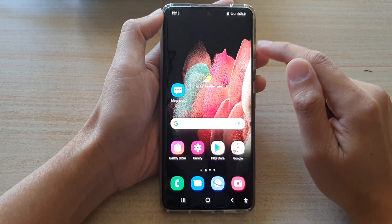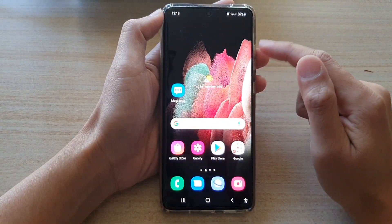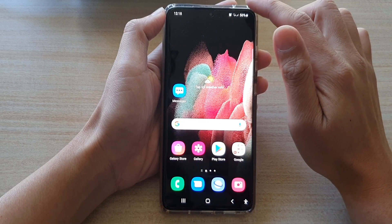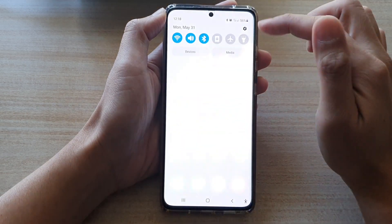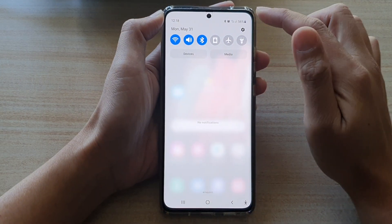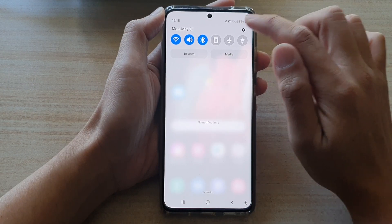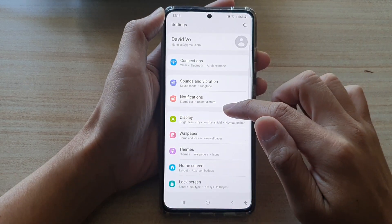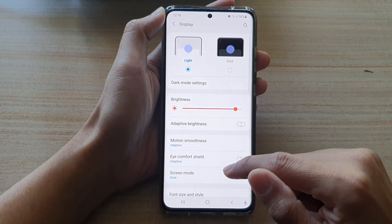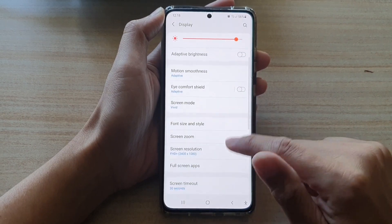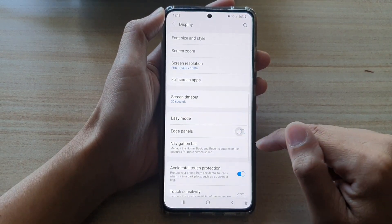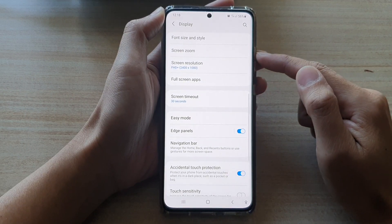Now if you do not see your edge panels on the side, you can switch it on by simply going into the settings menu. Swipe down at the top and tap on the settings icon. In here, go down and tap on Display, then go down and tap on Edge Panels. Tap on the switch to turn it on.